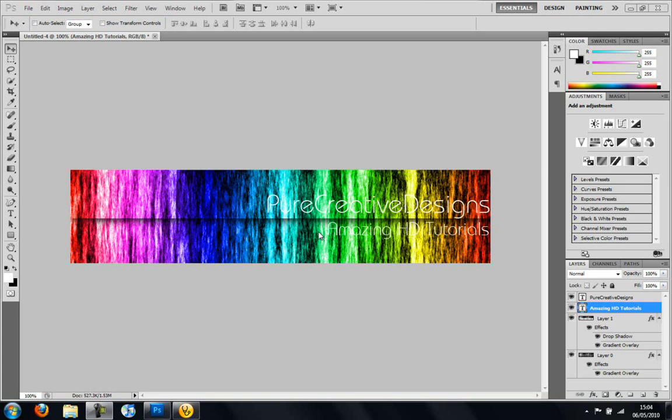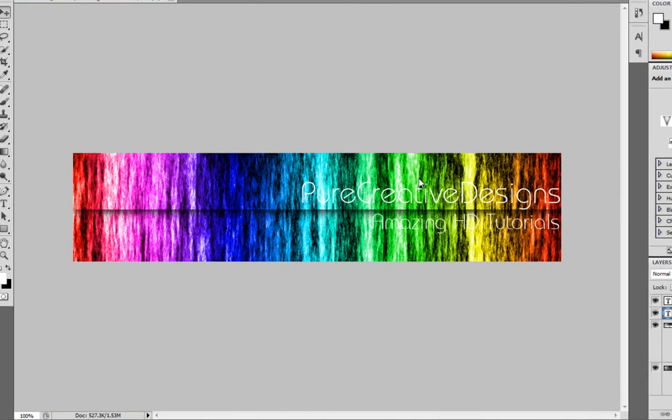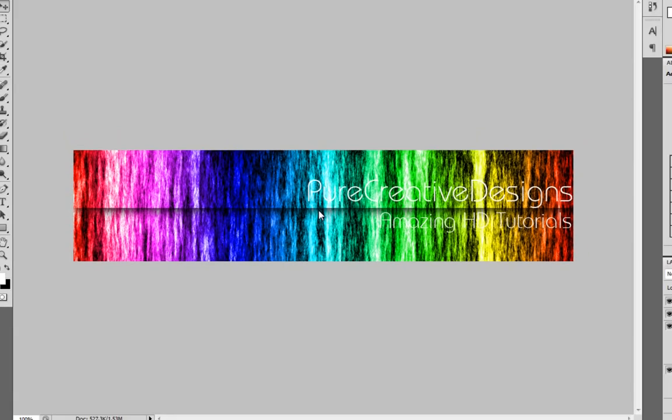Hi there guys, it's Jack here from Pure Creative Designs and in this tutorial I'm going to show you how to make this amazing cool looking banner in Adobe Photoshop CS4 or CS5.